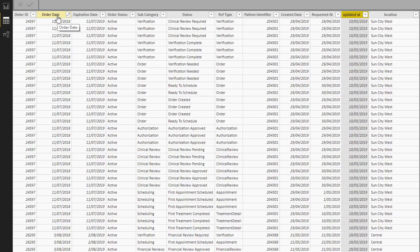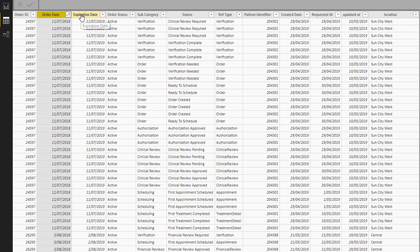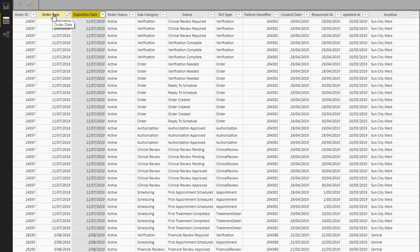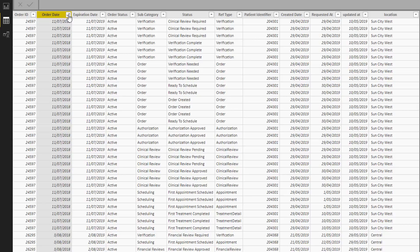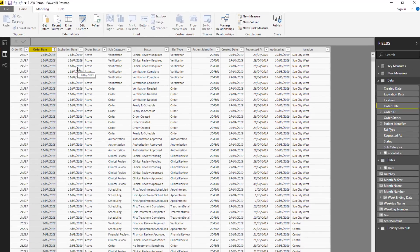The ultimate calculation I want to show here is: on any particular date, how many orders do we have which are currently live — meaning they are between the order date and the expiration date. So on any day, how many orders are still live that have been ordered but have not expired. We're basically just counting up information that sits between two dates. The technique will be the same regardless of what you're trying to solve for.